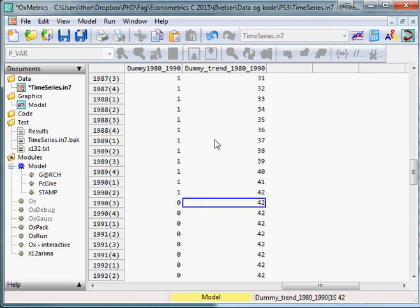We can include these in a regression. You use both a dummy for the period and the trend for the period.